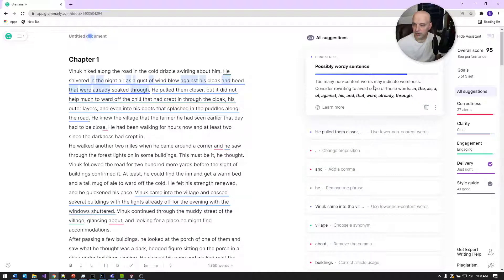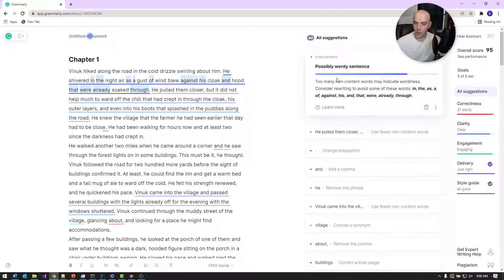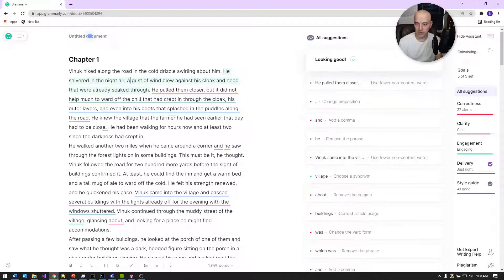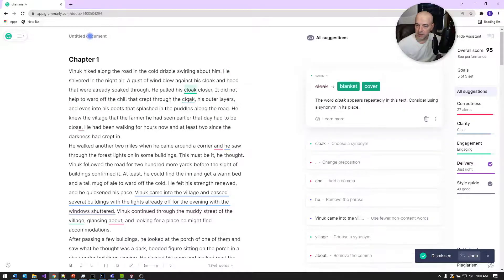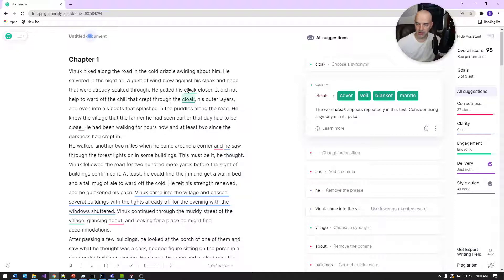The first suggestion is a really nice feature of Grammarly: looking at sentence-level edits, specifically possibly wordy sentences. It looks for glue words like prepositions and conjunctions and suggests ways to make the sentence more readable. For example: 'He shivered in the night air. A gust of wind blew back against his hood and coat that were already soaked through.' That's a pretty good edit. Some suggestions refer to something explicitly defined in the scene, so I'll just ignore those.